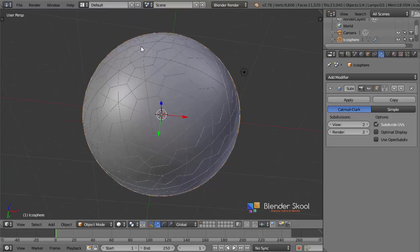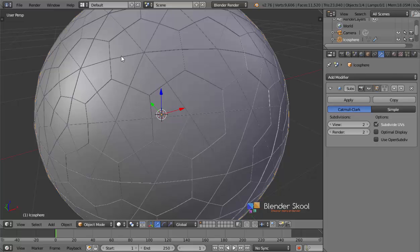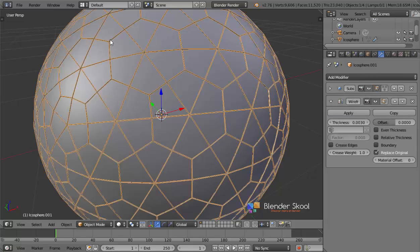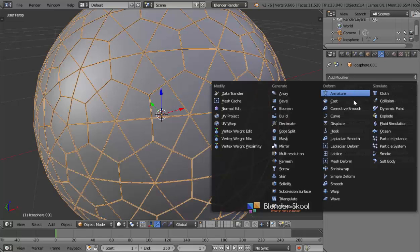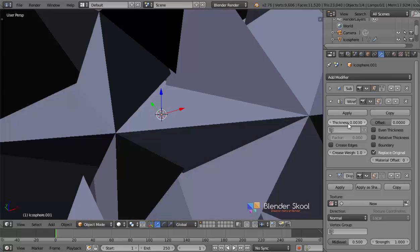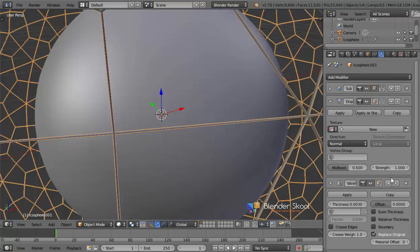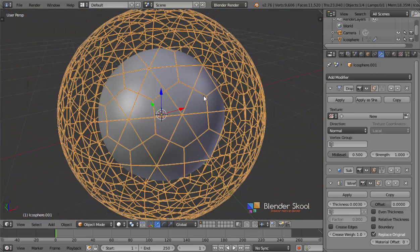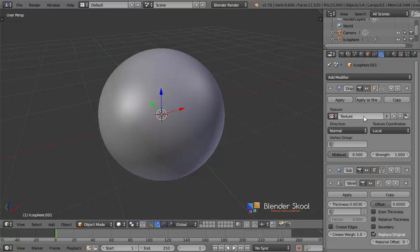Select the original icosphere, add one modifier, and select the Sub-surf modifier. Keep it at 2 so that we have a nicely smoothed sphere, and I can also change the shading to be smooth. So this is the setup of the sphere now. Select this wireframe, click on Add Modifier, and select Displace. Move the Displace modifier up — it should be above the sub-surf and above all the other modifiers. Click on the New button to create a new texture, and then change the Blender render to the Cycles render engine.